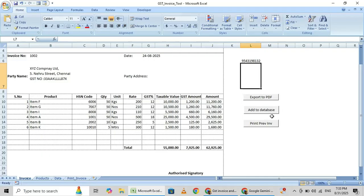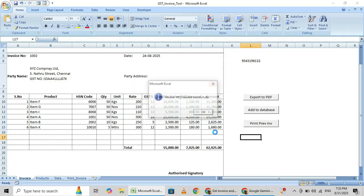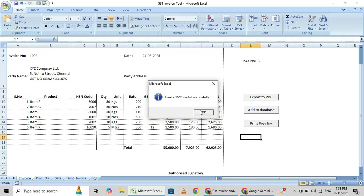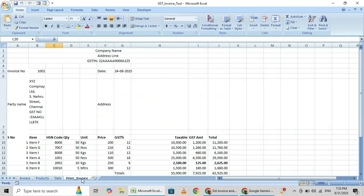Now one more option is preview, print preview. Once you click this invoice, say invoice number 1002. This is the preview.